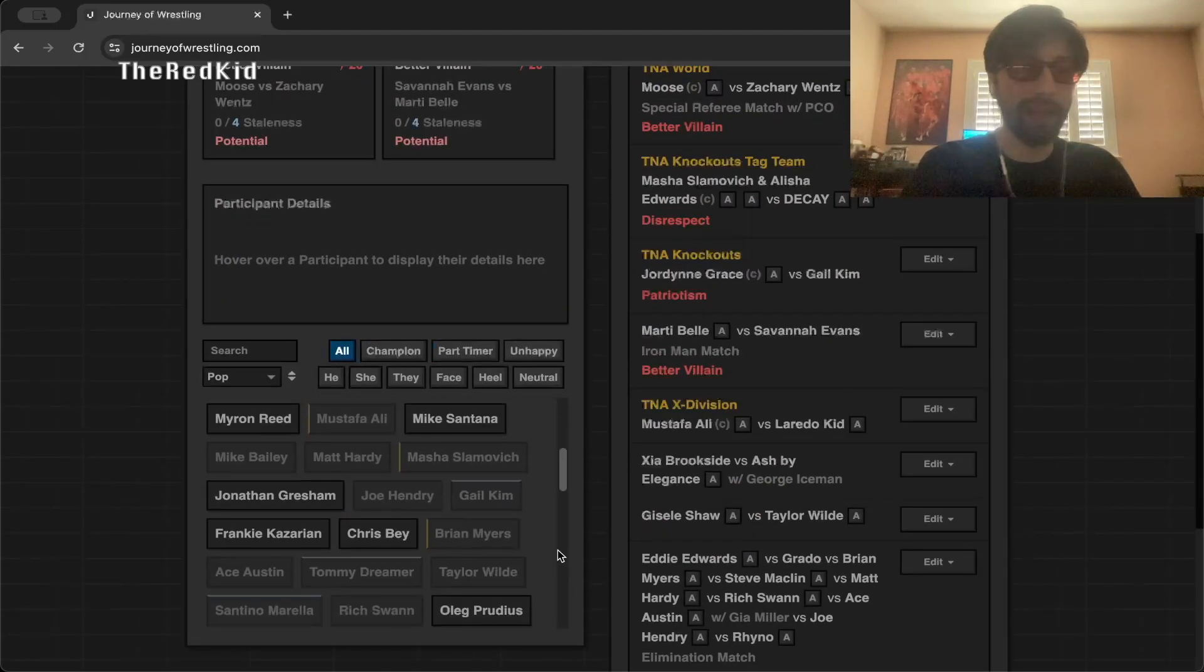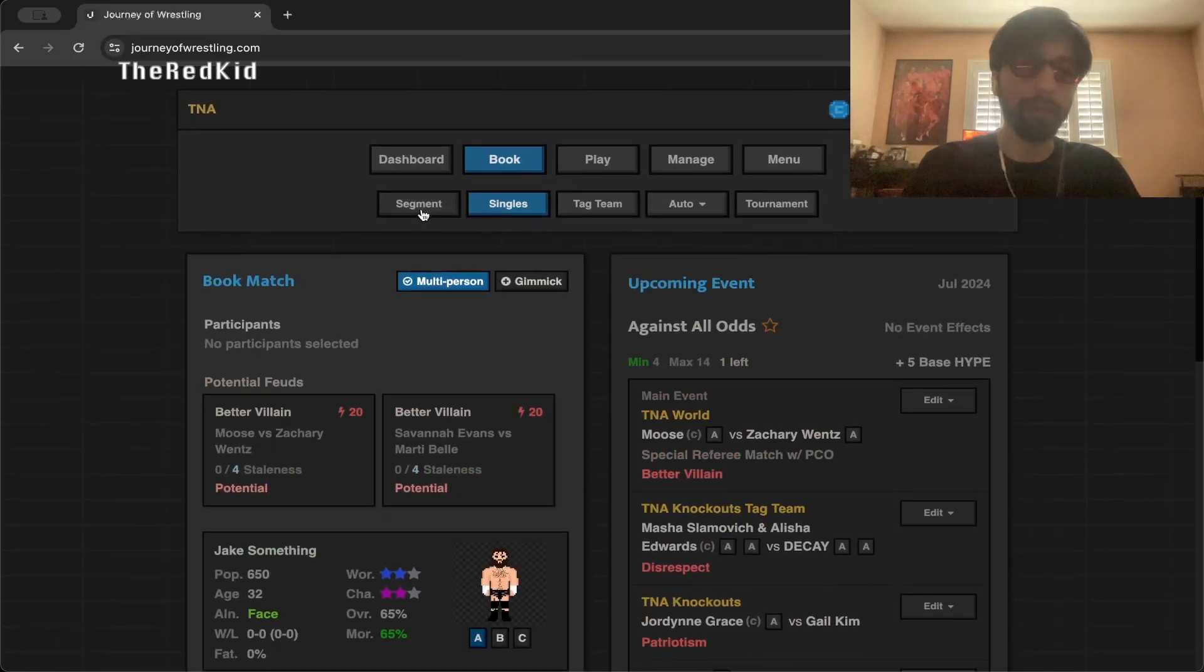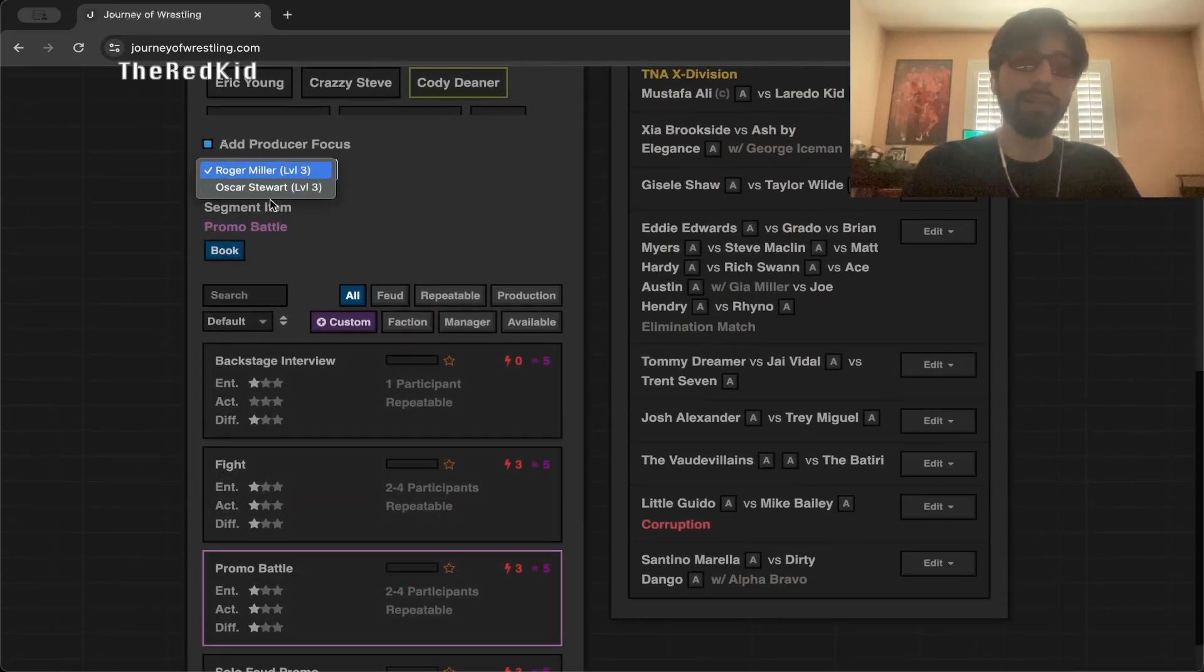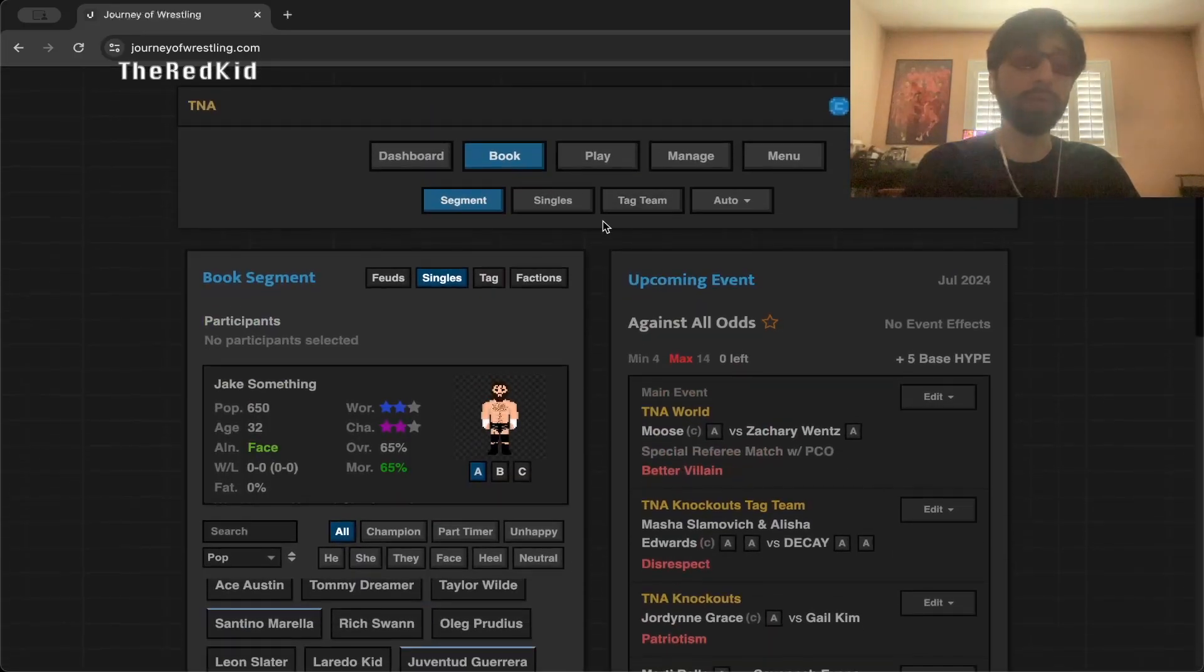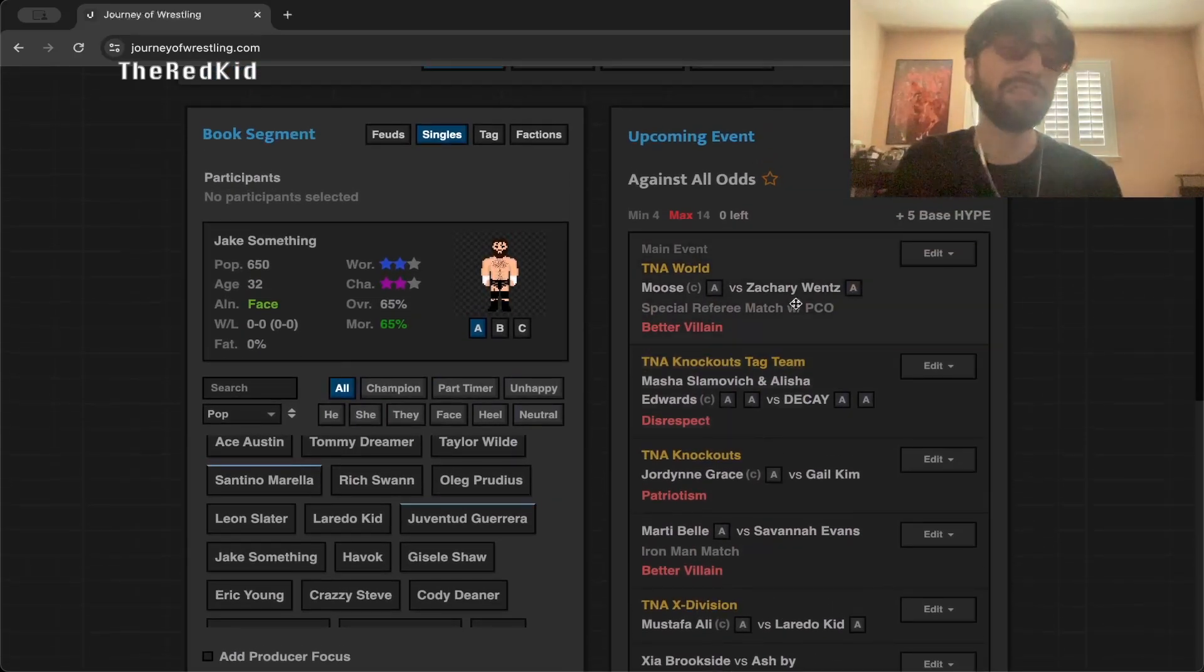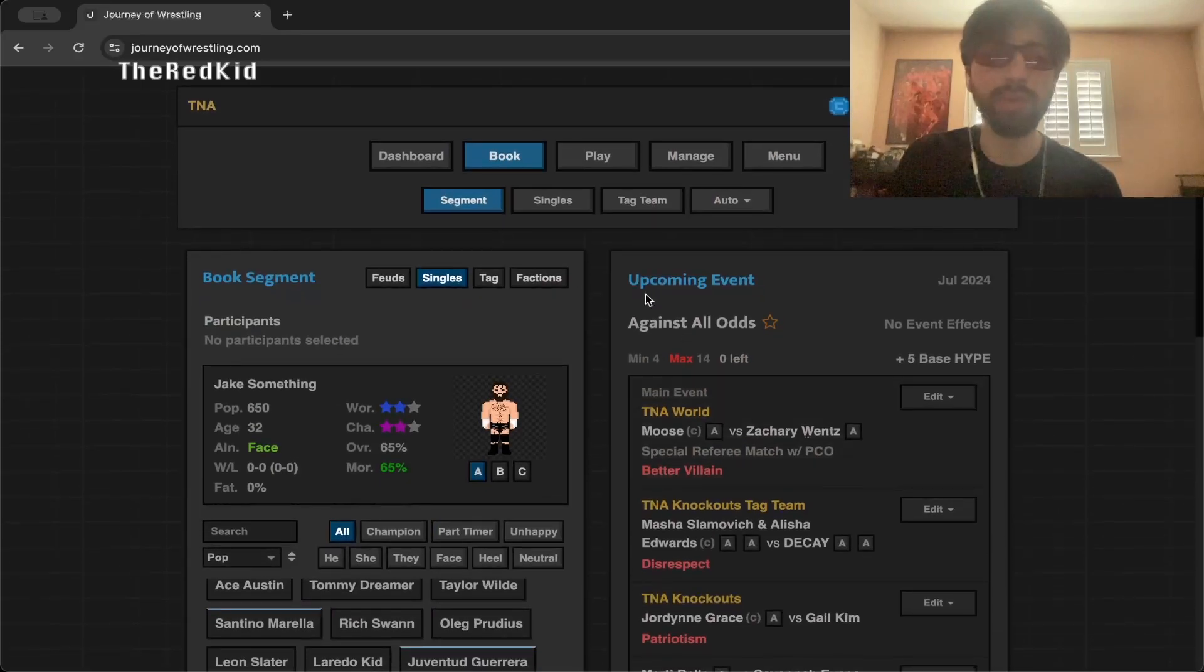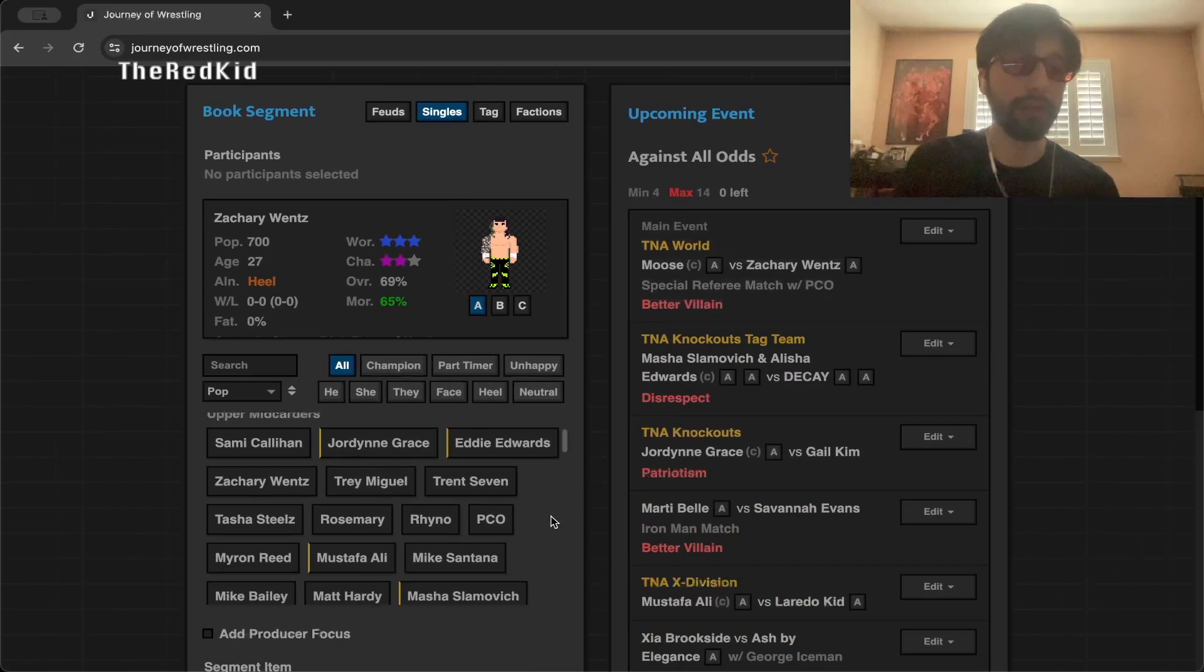And then Moose versus Zachary Wentz with PCO as Special Guest Referee. I'm probably going to add a segment here just because we do have a main eventer who is not on the card. If your main eventers aren't on the monthly events, they're not happy. We have Nick Nemeth, Simi Callahan, Santana, Gresham, Kazarian, Chris Bay, Jake something. Let's just put a couple people in a segment really quick. They can all do a promo.